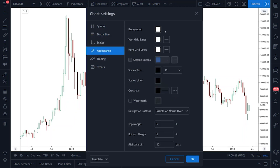Next, appearance. The first three we want white — this will get rid of your grid lines. Session breaks, we want this unticked. Scales, text, lines, and crosshair — make sure all of these are black. Get rid of the watermark, and those are all the settings you need to worry about.